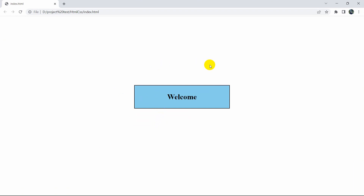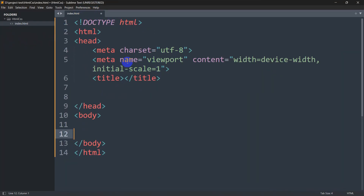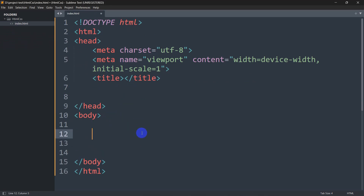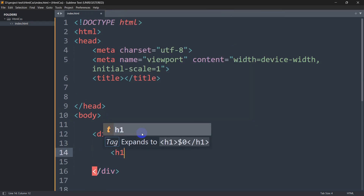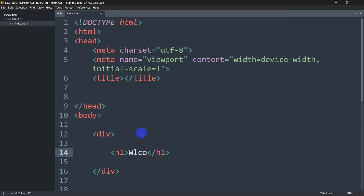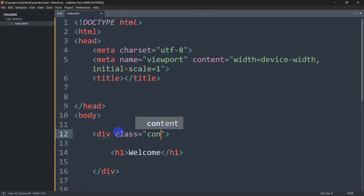Hello everyone, this is Yamin and in this tutorial I am going to show you how you can center a div using HTML and CSS. This is really simple. First of all, here I have index.html with the basic structure of HTML. Inside the body, I am going to add a div tag, and inside this div tag let's add an h1 tag that will show 'Welcome'. We are also going to give this div a class with the name 'container'.